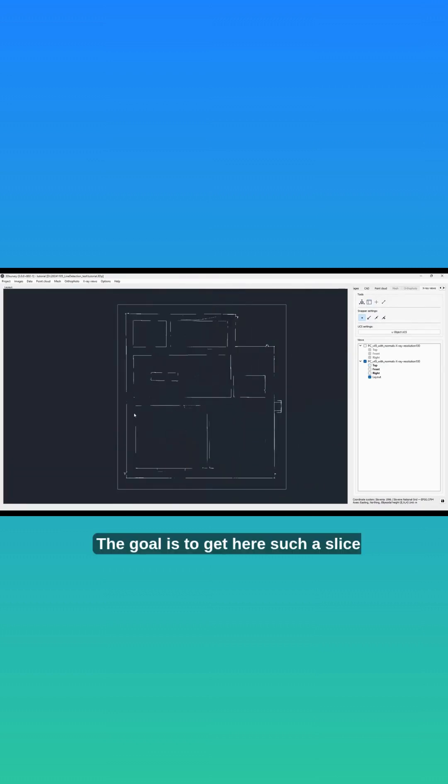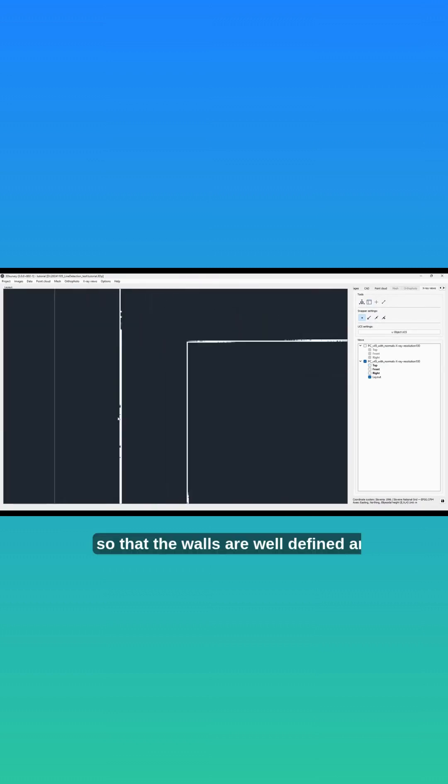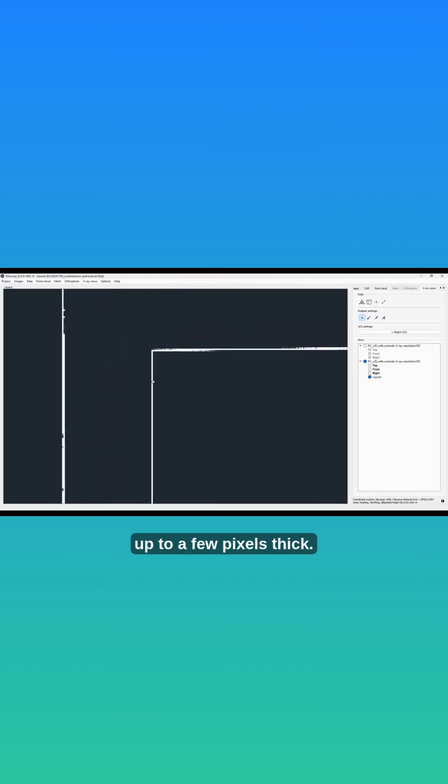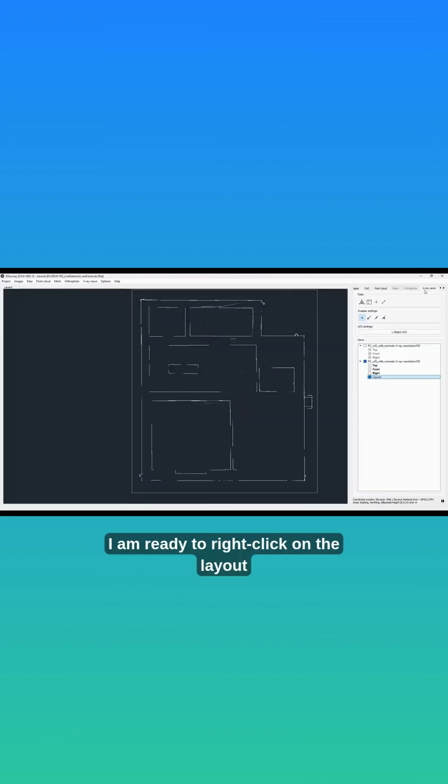The goal is to get such a slice so that the walls are well defined and up to a few pixels thick. Now right-click on the layout and select detect lines.